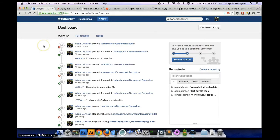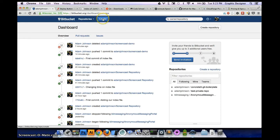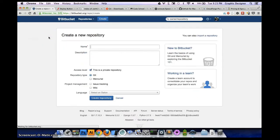For this little demo, I'm going to be using Bitbucket because it gives you unlimited free private repositories. We're going to deploy from a private repo to our server. The first thing we need to do is create a new repo. So we go up here, hit create. I'm going to call it 'screencast deploy demo'. We can leave these settings alone, make it private, use Git.